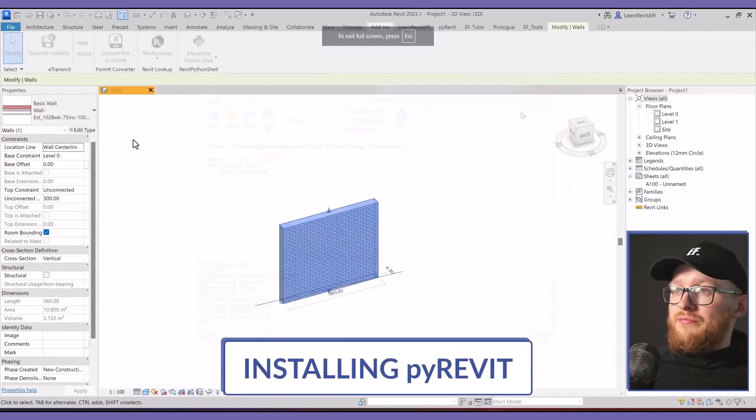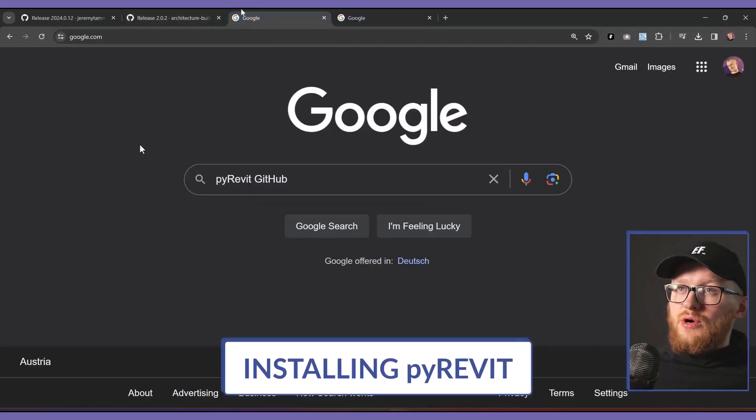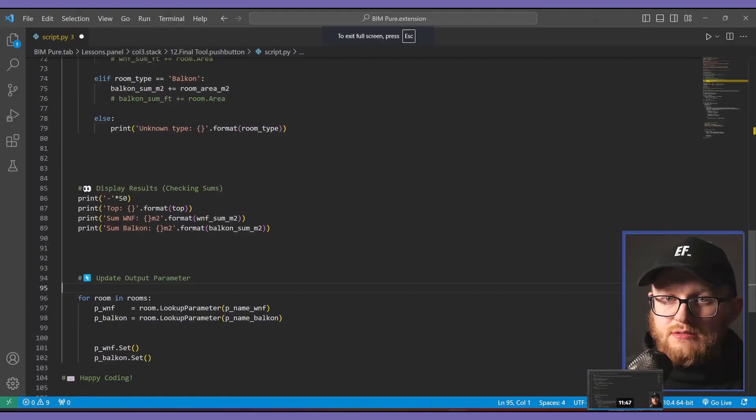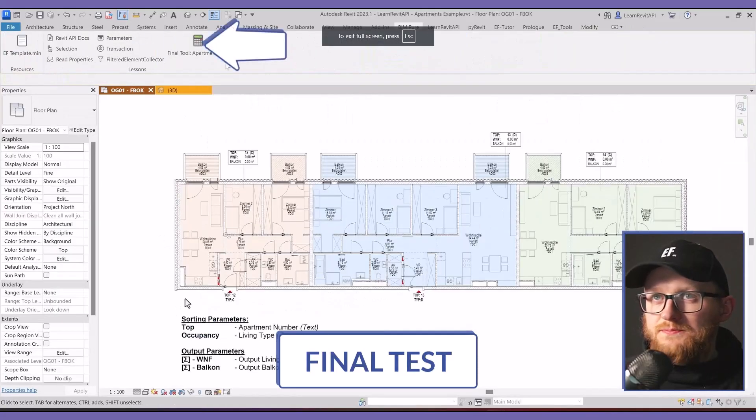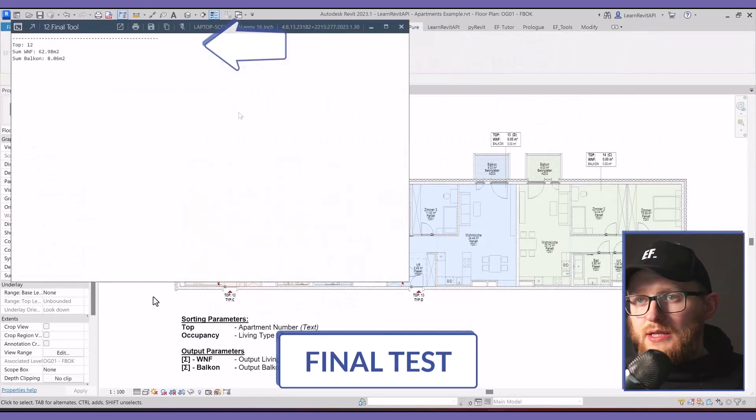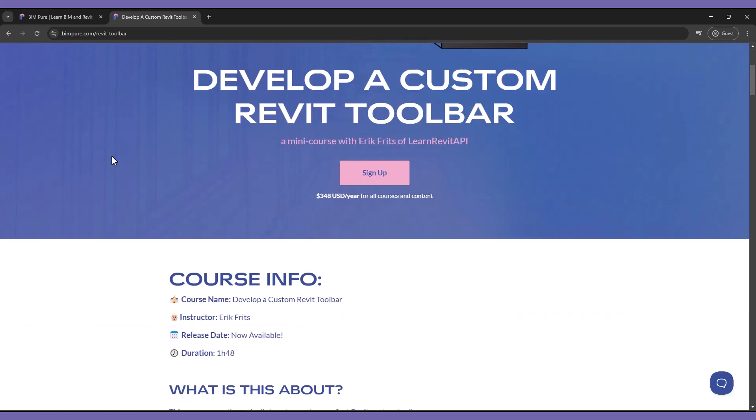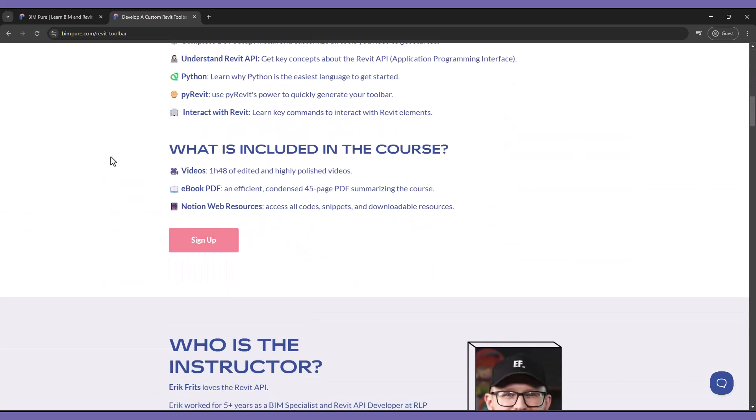Eric guides you with all the steps to complete your custom addin. At the end of the course, you will have developed your own tool integrated in the ribbon, saving you hundreds of hours. Enroll now and unlock the entire Bimpure catalog at Bimpure.com